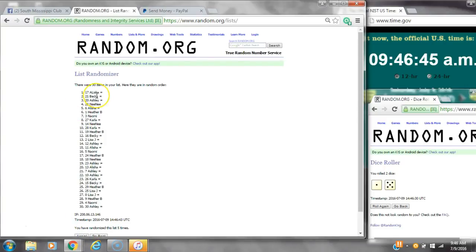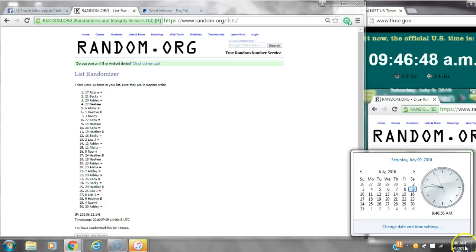After the fifth time, 30 items on the list. Alicia's on top, Ashley's on bottom. We've randomized 5 times. Dice calls for a 6. Here we go at 9:46.